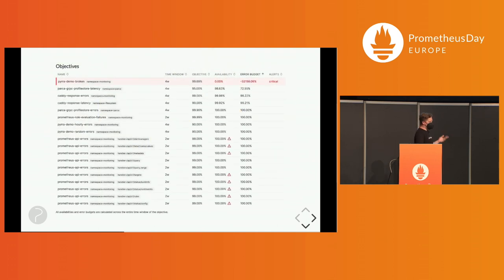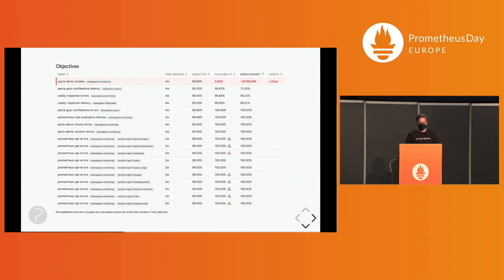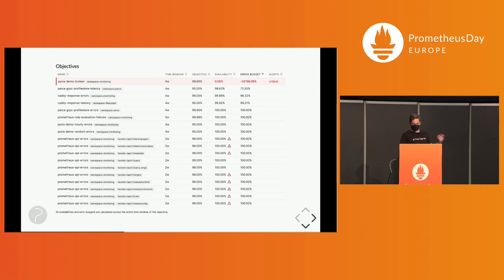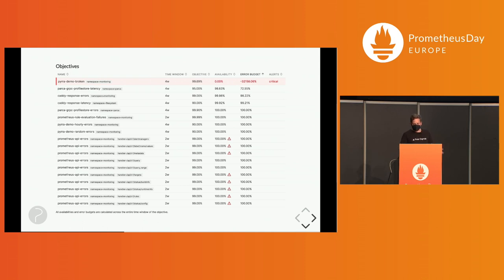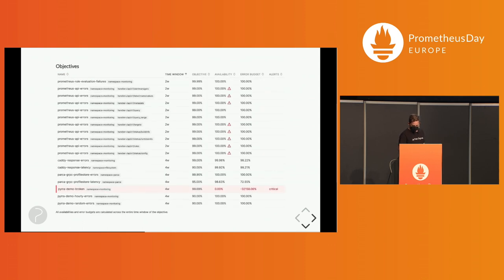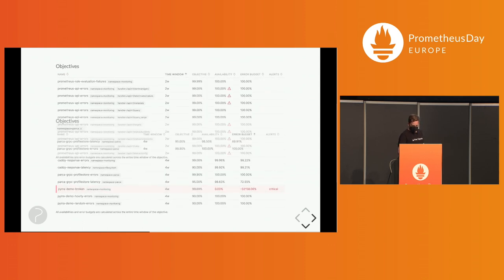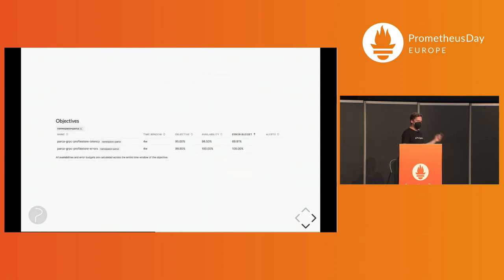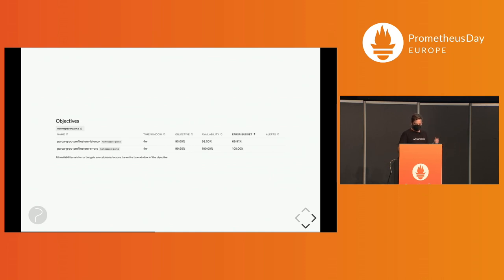In the end, we came up with this UI. You can see all the SLOs with their name, different labels, Prometheus style. You can label them. You can see the time window objective, and then the actual availability and the actual error budget that's left on the service. You can also always see if there is an alert firing for any of the SLOs. You can filter by availability, time window, and you can use the labels to filter, just like Prometheus or Alert Manager.